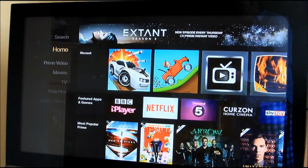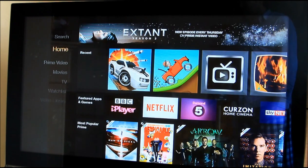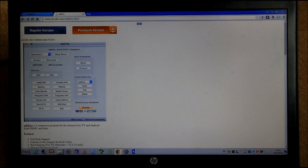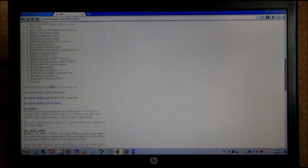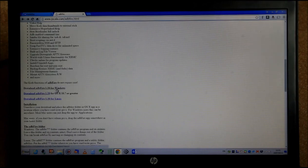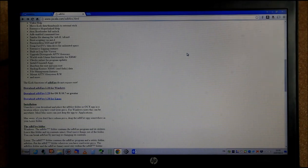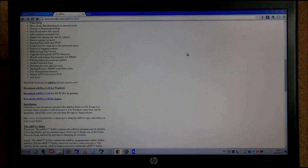Now on your computer, go to the website www.jocala.com and download the ADB Fire tool. At the time of this video the latest version is available there. If you're on Windows press the Windows option; I'm using Windows 7 so I'll download ADB Fire Tool version 1.28 for Windows. Once it's downloaded, you need to unzip it — this is very important. I've seen many people not unzipping it and then saying it's not connecting.